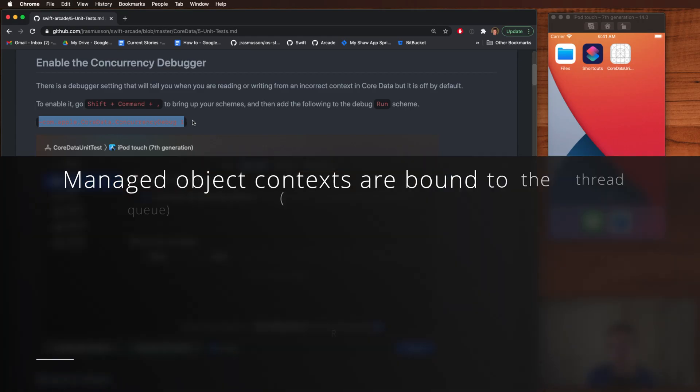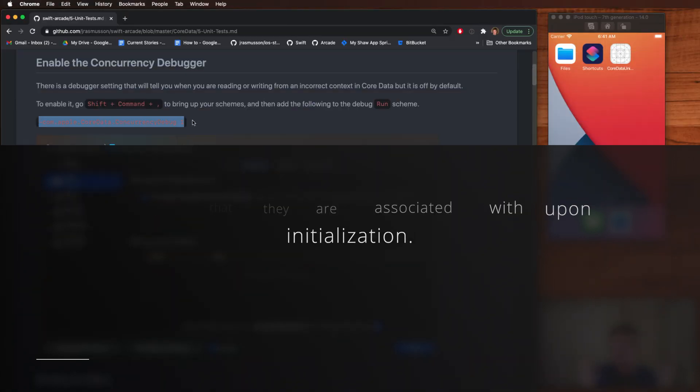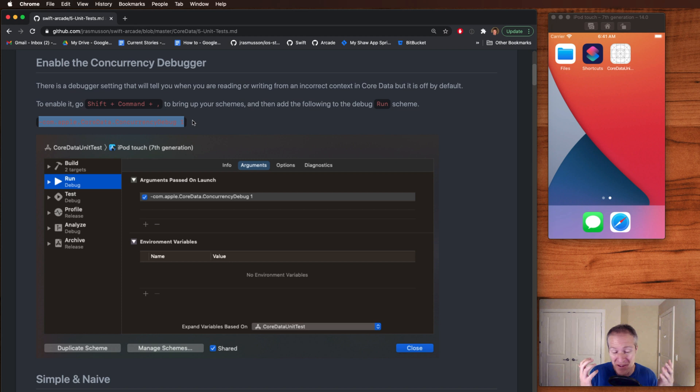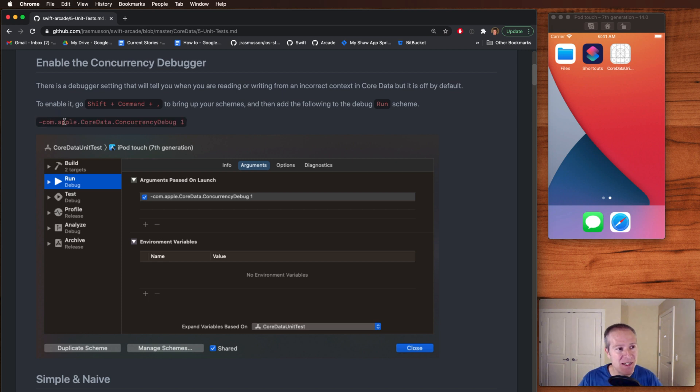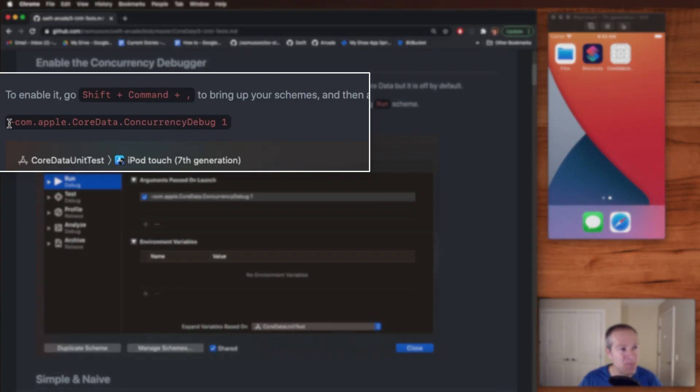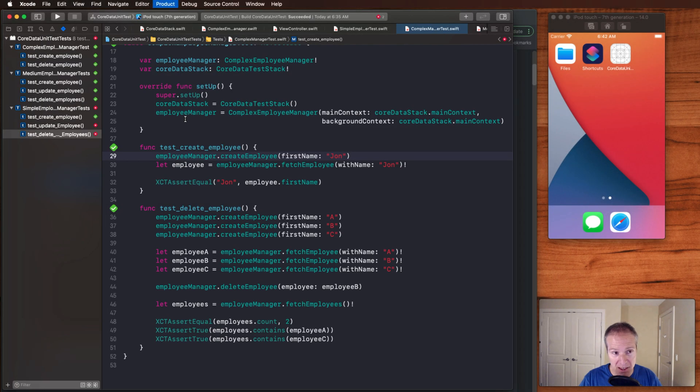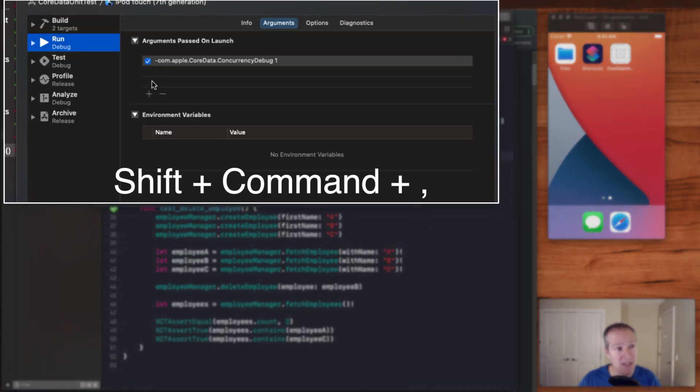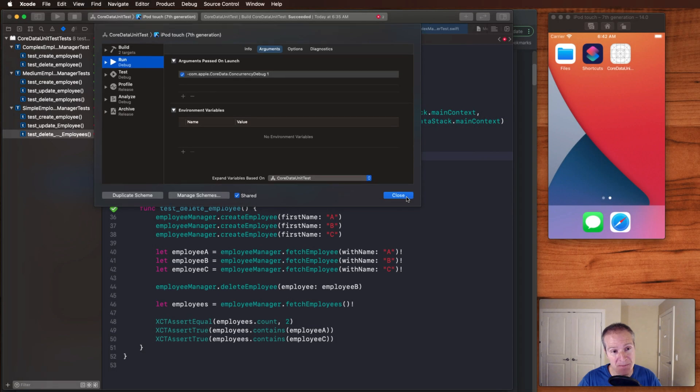You see, one of the cardinal rules of working with core data is we never want to cross reads or streams when we're working with managed context. If we're working on the main thread, we want to make sure we're not working with a context from the background thread, and if we got something from the background thread, we don't want to do it on the main thread. Very, very important, huge source of common errors. One way we can catch these is to enable this debugger setting in our runtime. So if you go shift command comma, you can bring up the runtime. You can hit this plus sign here on the run and add this argument to be passed in a launch. This sets the concurrency debugger to one that enables it.